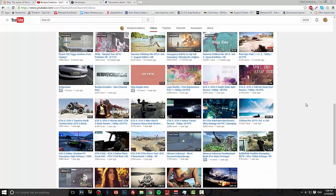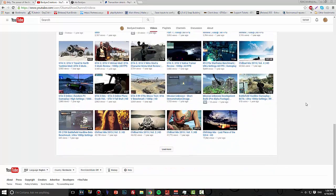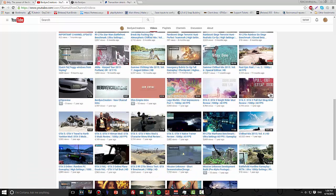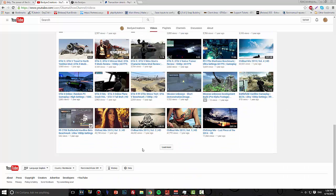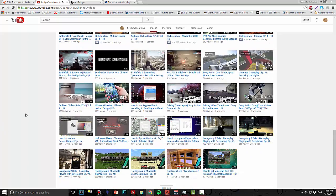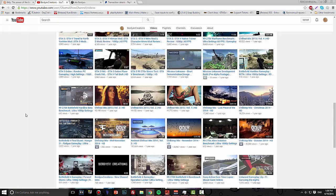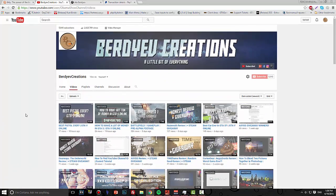I also did a lot of videos for GTA. I did some reviews and it got a decent amount of views and subscribers.